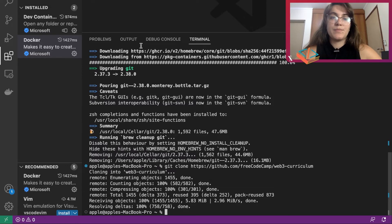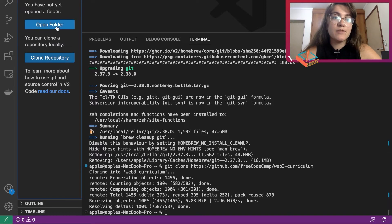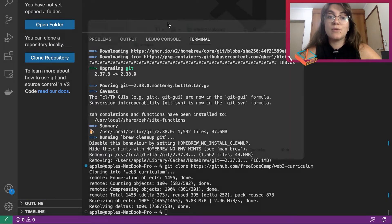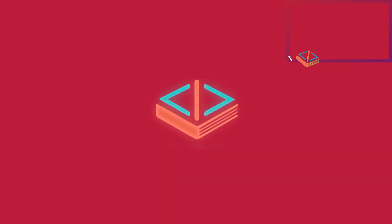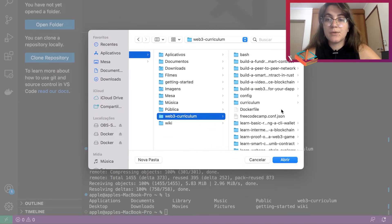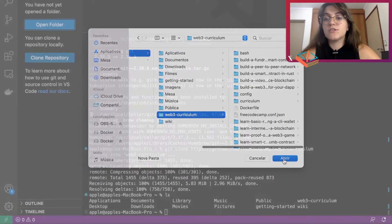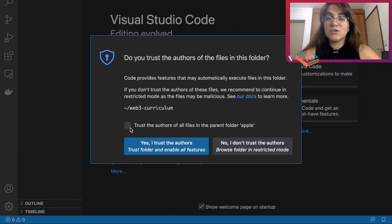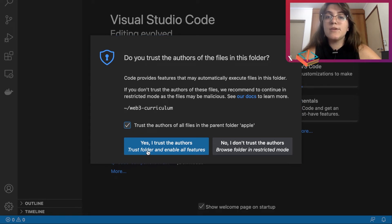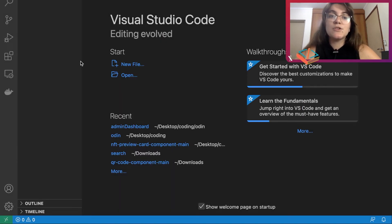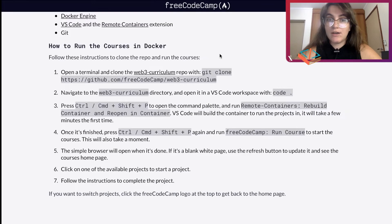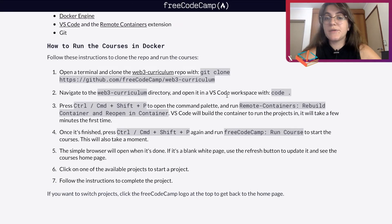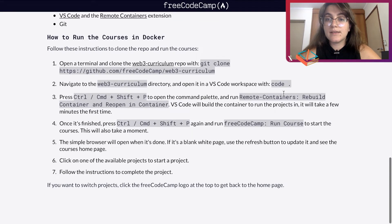To see the cloned repository, click 'Open Folder' in VS Code and find the web3 curriculum folder that was just downloaded. It will appear in your sidebar with all the projects we're going to work on. VS Code will ask if you trust the authors — since you're downloading from the internet, it checks if you really want to open this. Go ahead and confirm.